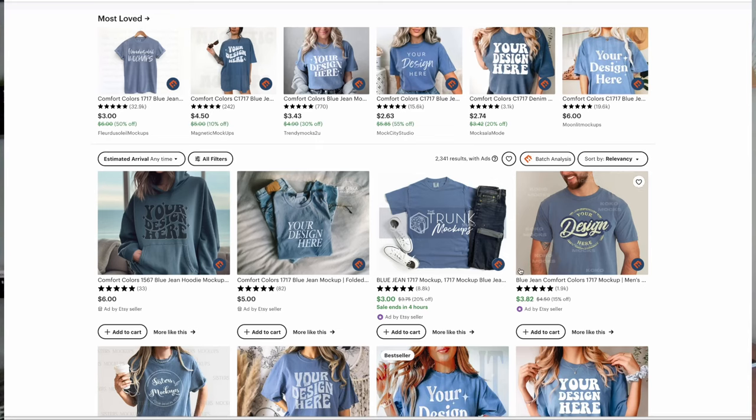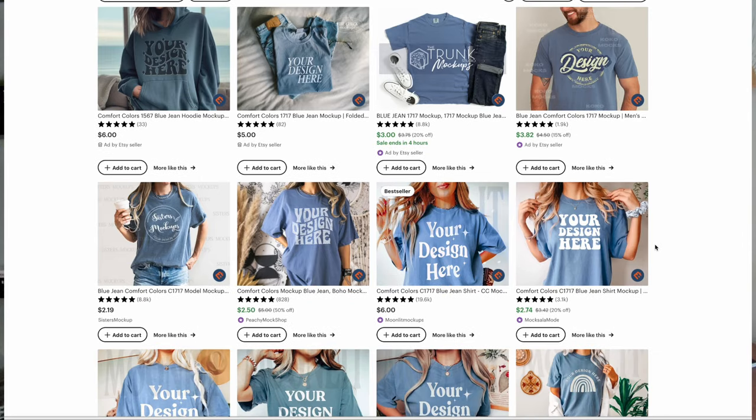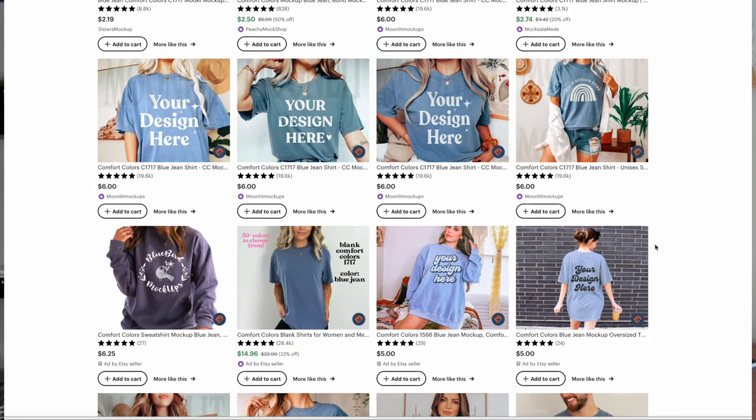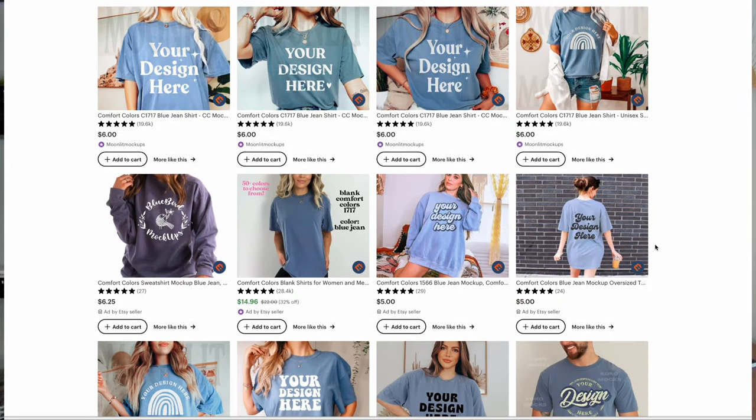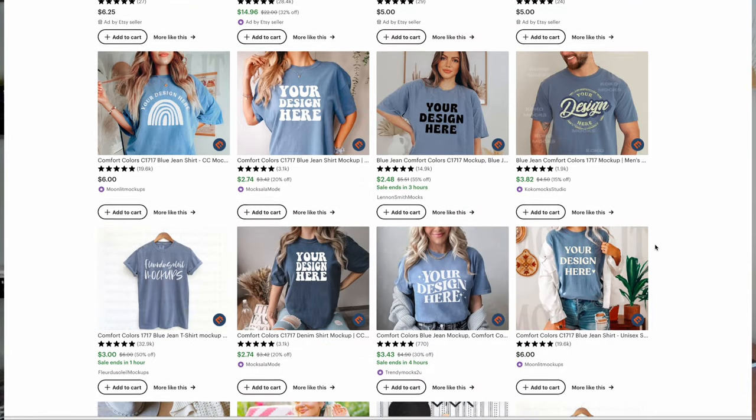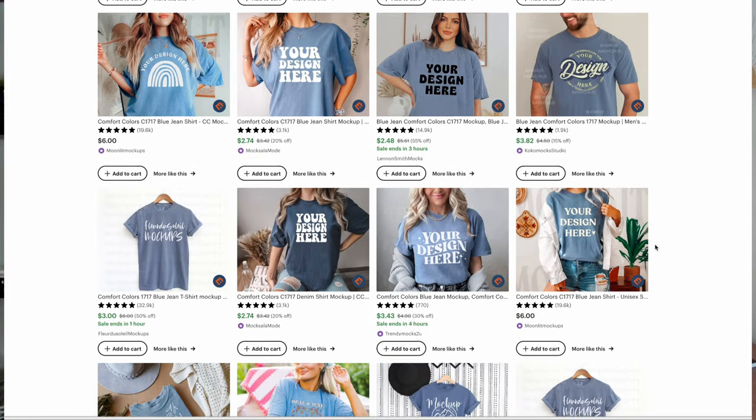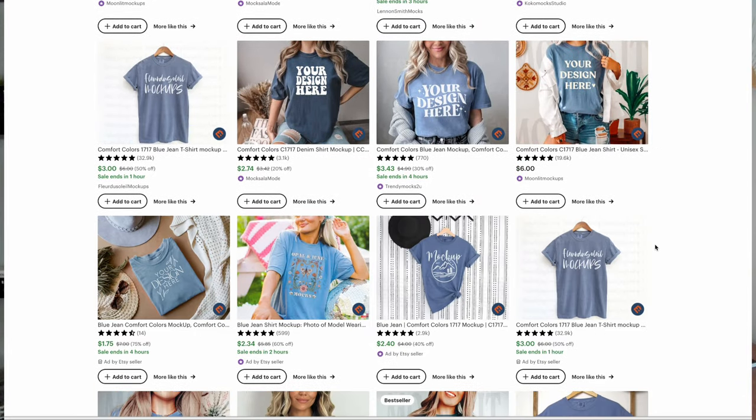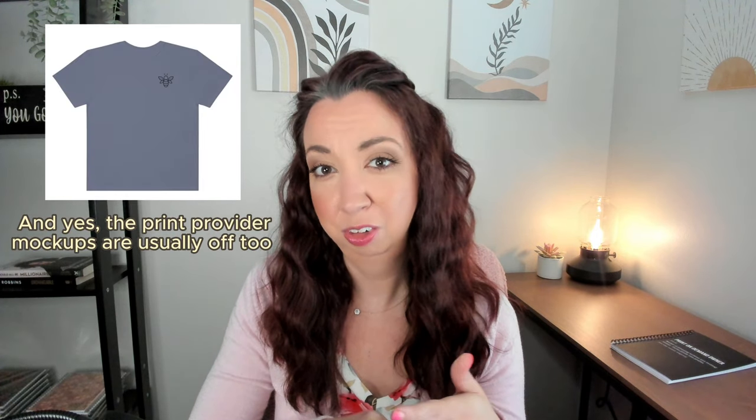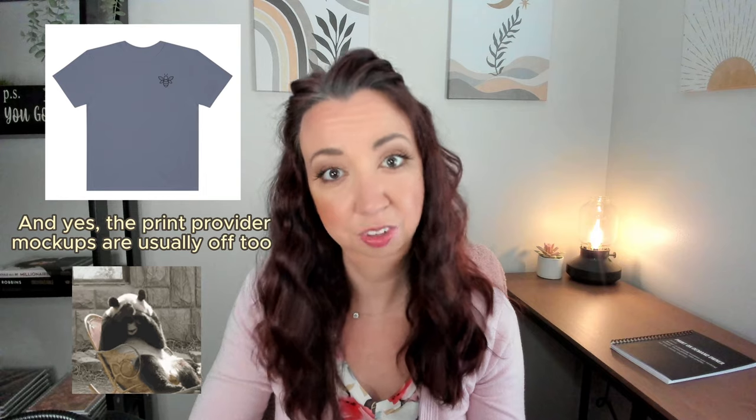Have you ever searched for mockups from other Etsy sellers and noticed how so many of the exact same products and shirts in particular can look drastically different? While Etsy is often my favorite place for mockups because there are so many great shops out there, and the styles are just better for so many different aesthetics, the differences in mockups can be confusing. In particular, if you're selling with print-on-demand and therefore don't keep any inventory on hand of every single color of every single shirt that you sell, how are you supposed to know what's accurate?